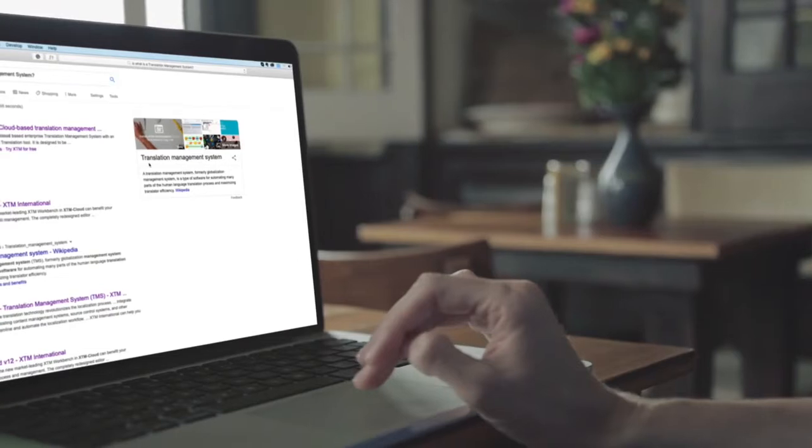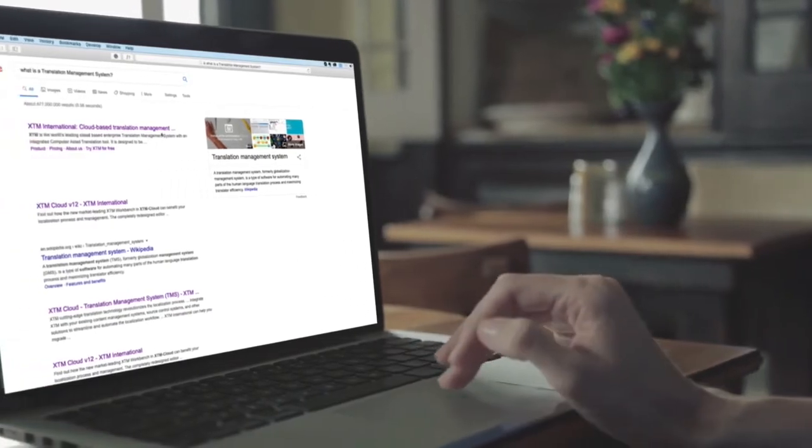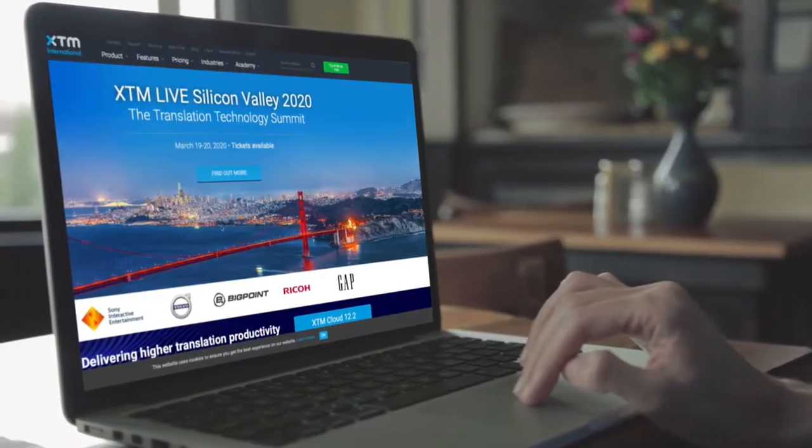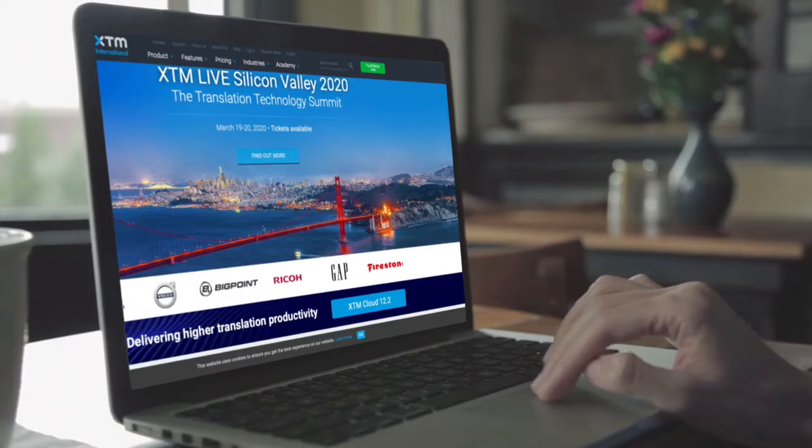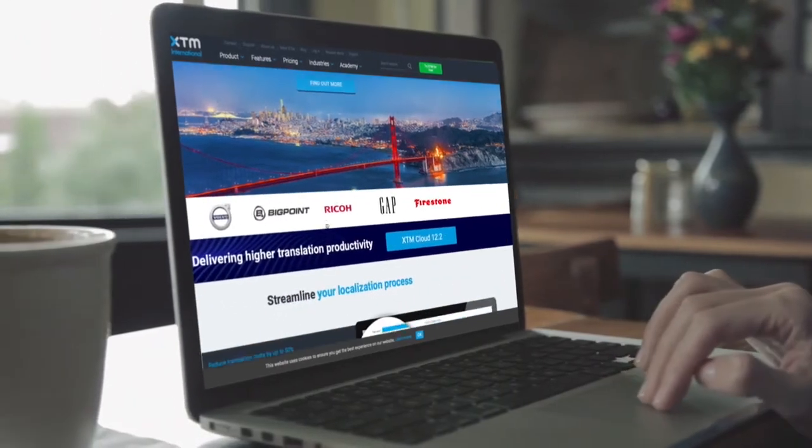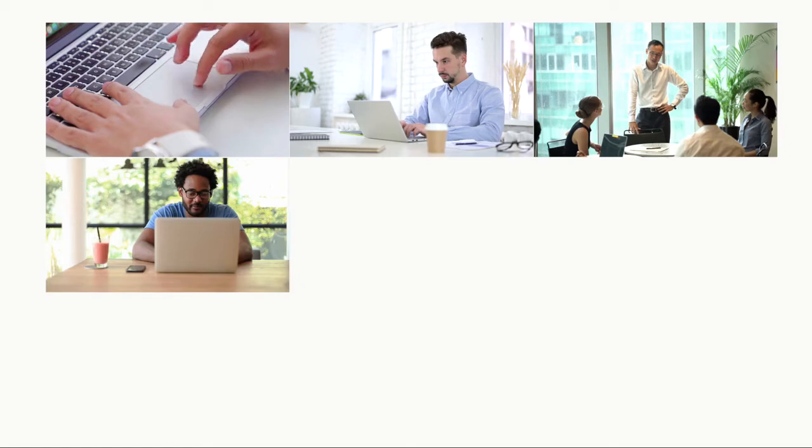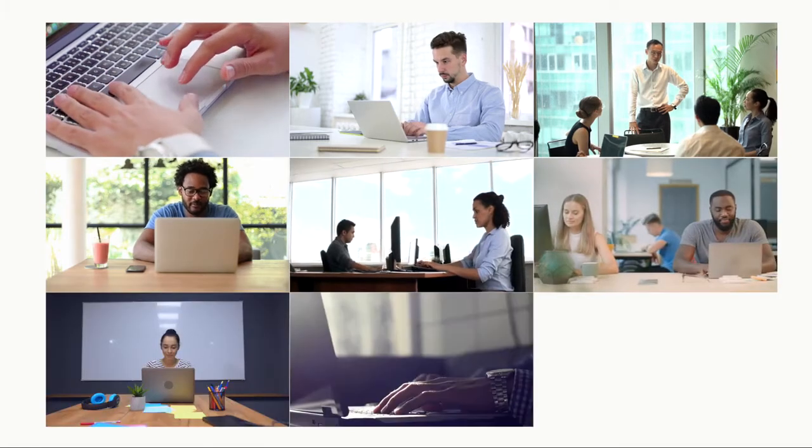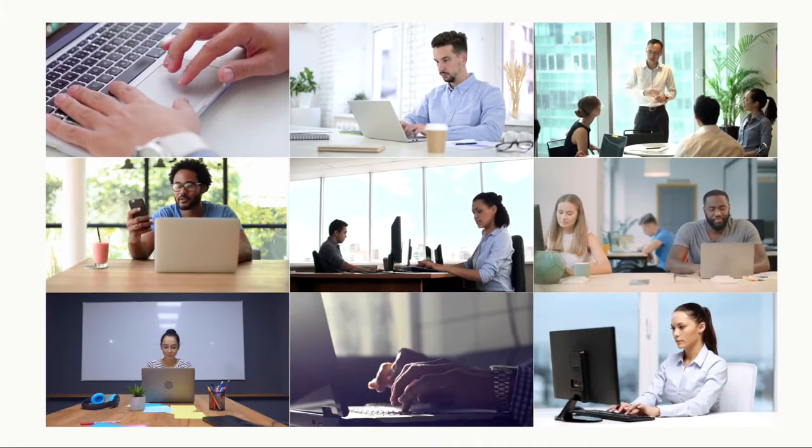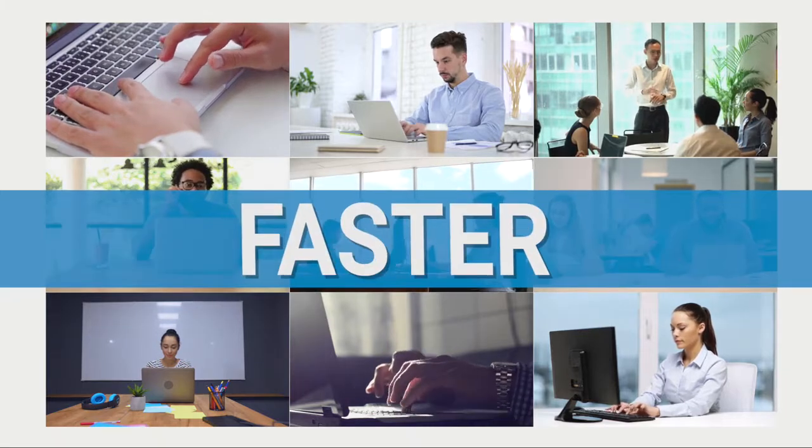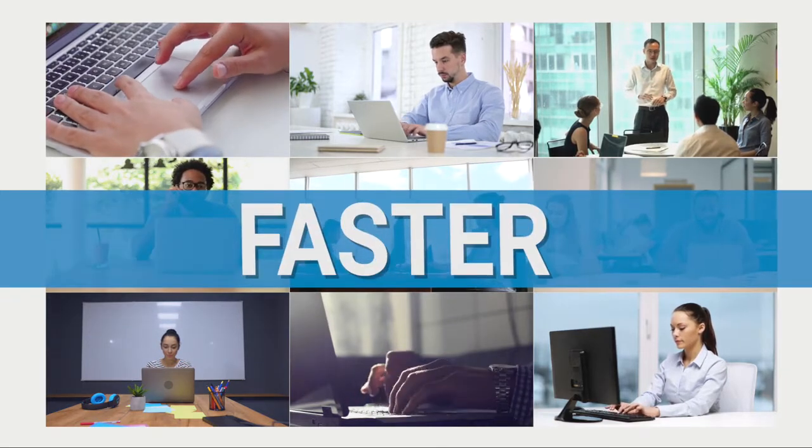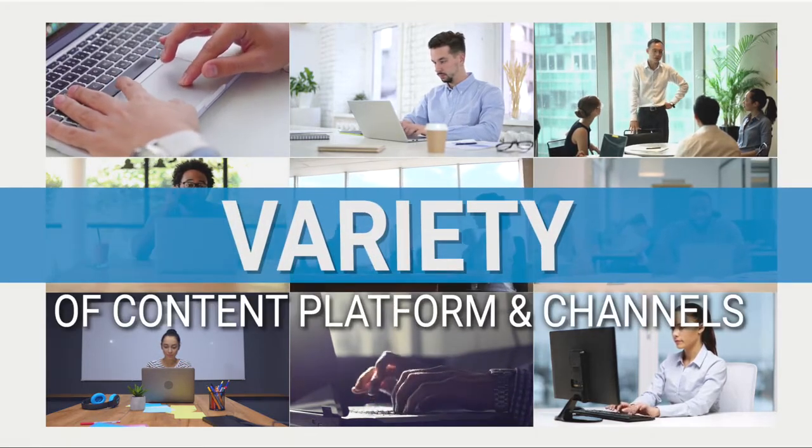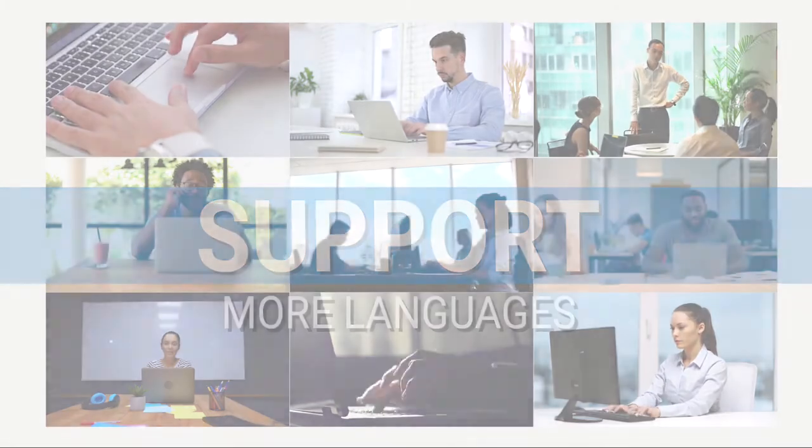Analysts have estimated that during 2020, 1.7 megabytes of data is generated every second by every person on earth. Global enterprises are developing and delivering more content at an exponential rate. In order to grow, they need to do this faster through a growing variety of content platforms and channels, and support more languages.